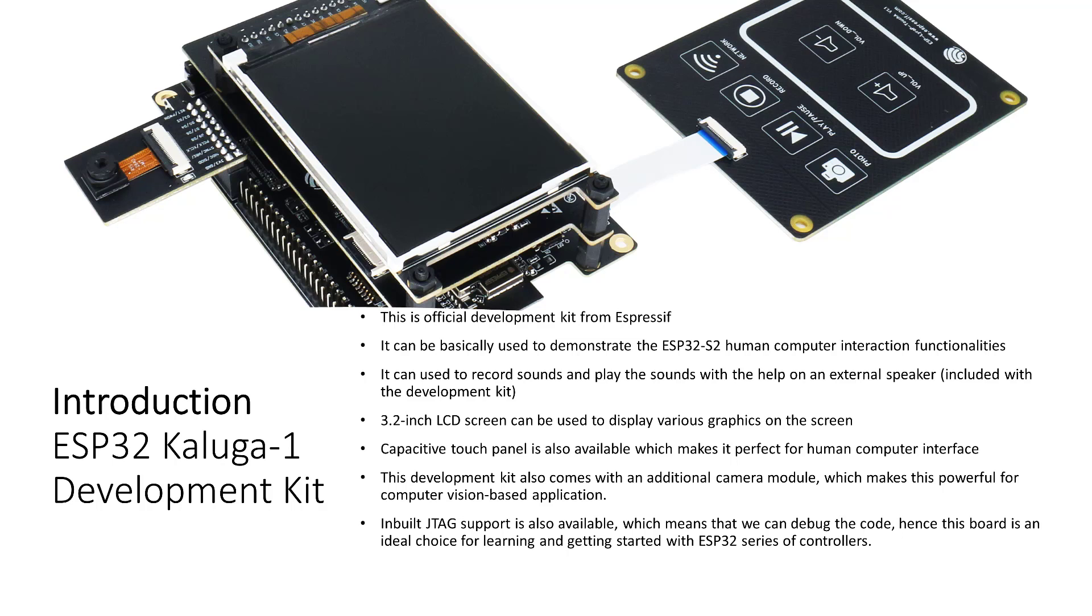Considering the number of features this board offers for just $55 is impressive to get started and learn the ESP32 series of controllers.